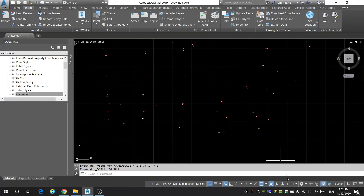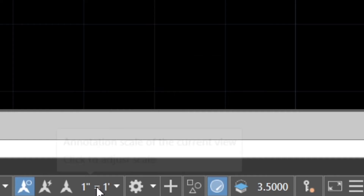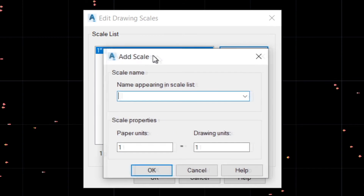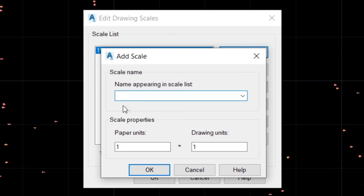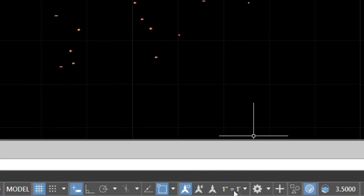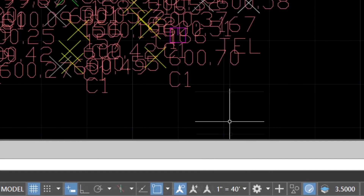Come to the bottom right of your screen, select the one-to-one scale and select Custom. I'm going to click Add. Depending on how big your project is will dictate what the scale should be. I'm going to guess one inch is equal to 40 feet, so my paper units are 1 and my drawing units will be 40. I'll click OK and set my scale to 1 to 40.